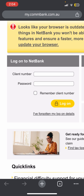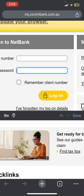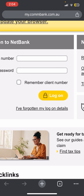Now you will be redirected to the official login page of Netbank, where you can see it is asking for your client number and your password. Once you complete your credentials, simply tap on the log on button and you will be able to log in successfully.